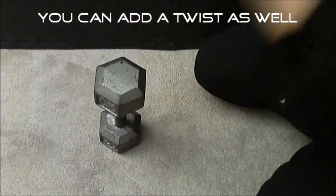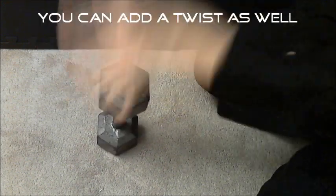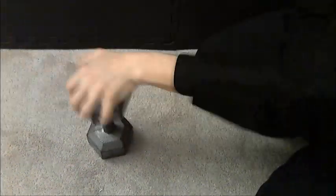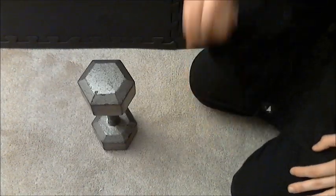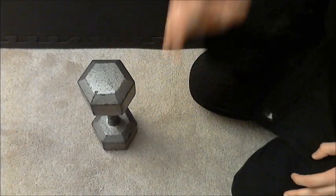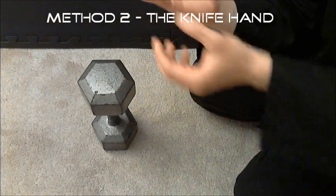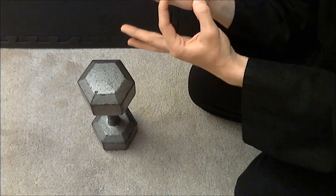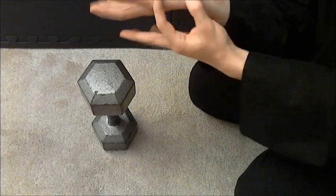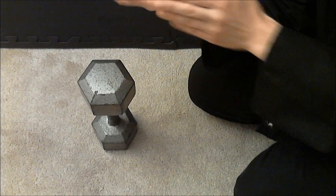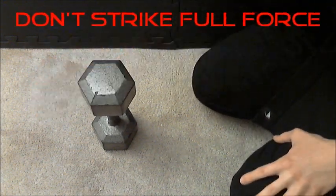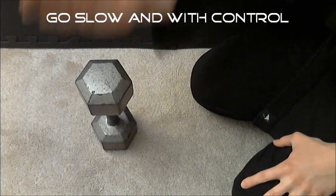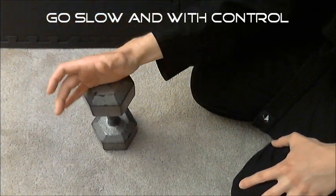Exercise number two, we're gonna work on the knife hand, the shuto right here, about two or three inches, this part right here. Like I said, we're not gonna strike full force, not like that. Nice, slow, and controlled.